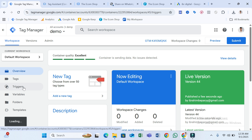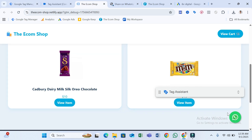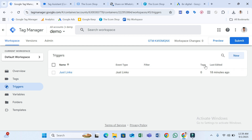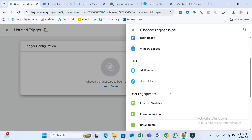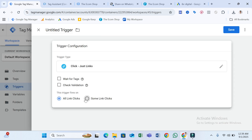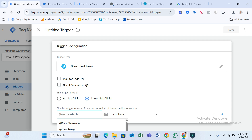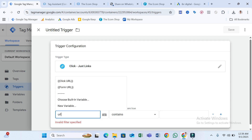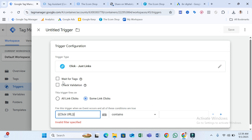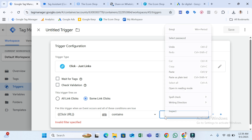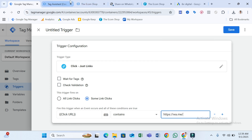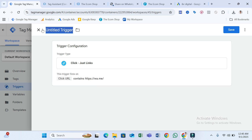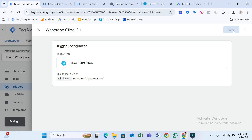Go to Tag Manager and select Triggers, because we need to create a trigger — when someone clicks the WhatsApp button, we need to fire our tag. Click New, select Trigger Configuration, and select 'Just Links.' Then select 'Some Link Clicks' and set the condition to Click URL. Paste the URL we copied. So when Click URL contains this URL, our tag will fire. Name the trigger 'WhatsApp Click' and save it.